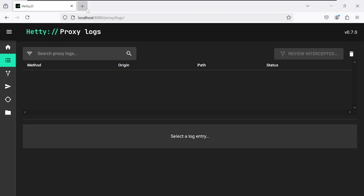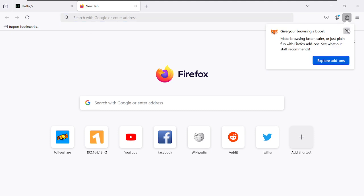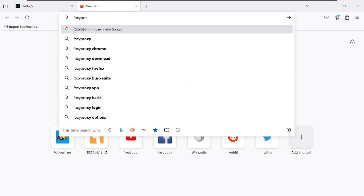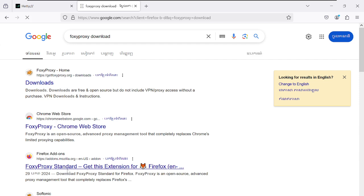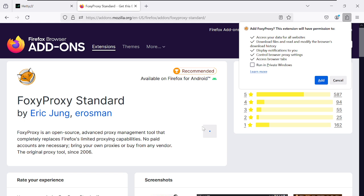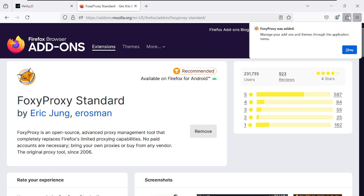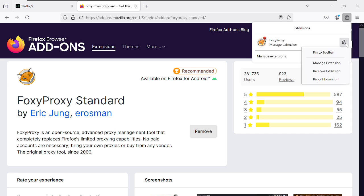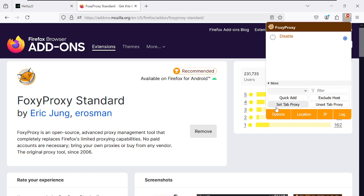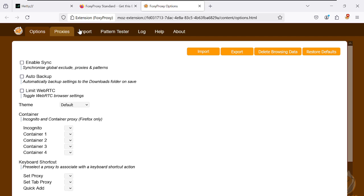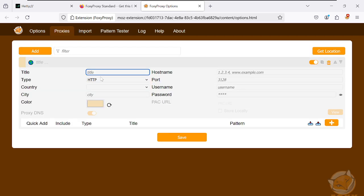Now we need to set up a proxy. I'll use FoxyProxy — it's a great proxy management extension. Download it and pin it to the toolbar. Then click on Options, go to Proxies, and click Add. Name it 'Hetty' and start configuring it.